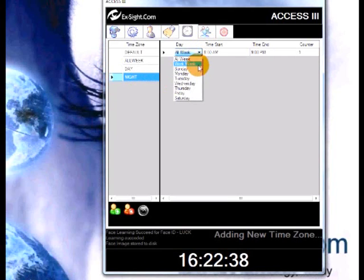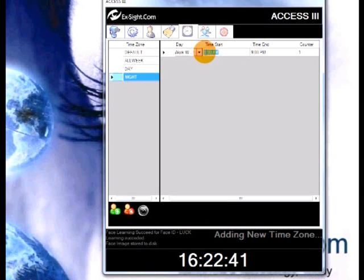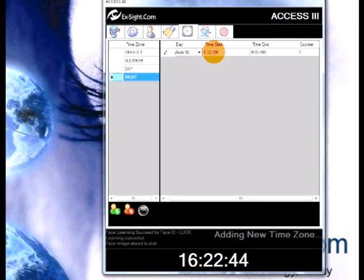Choose night shift. Change day to work week. Time start to 5 p.m. and time end to 5 a.m.